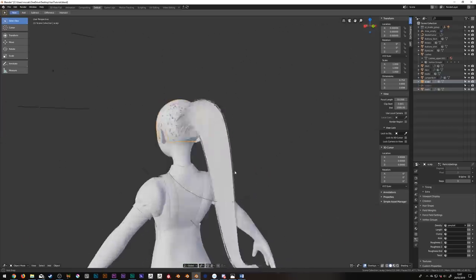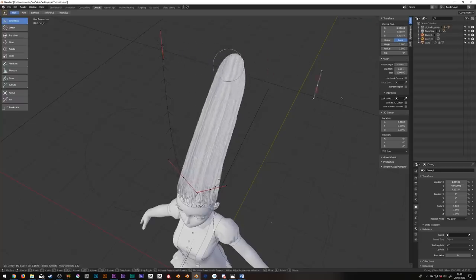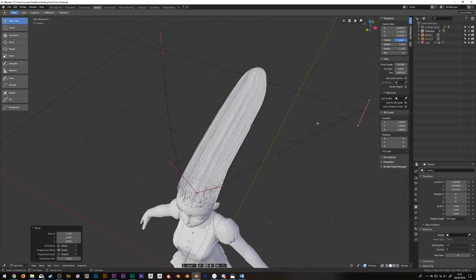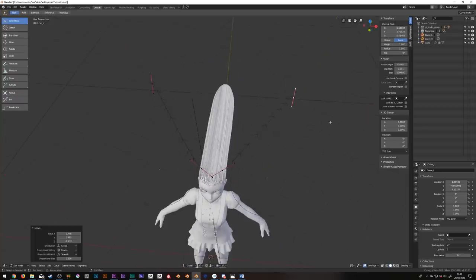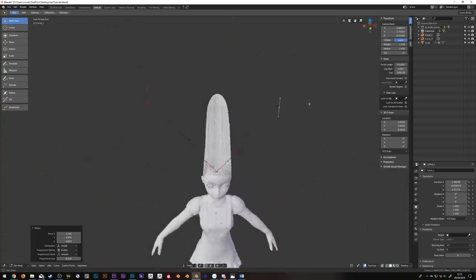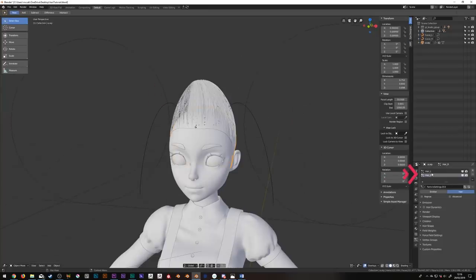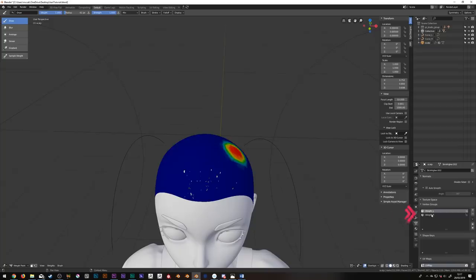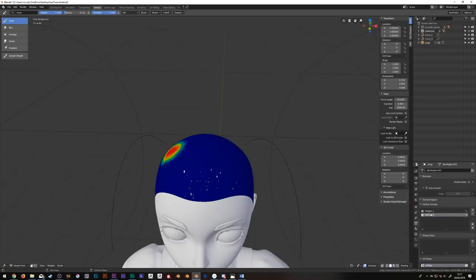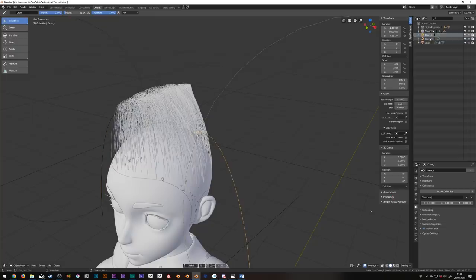Now before we get all excited, if I was to create pigtails instead of a ponytail, meaning we need two curves, we're going to run into a problem whereby the hairs don't know which curve to follow. That's because for this to work each curve needs three things of its own. It needs its own particle system, it needs its own weight painting and each curve needs to have its own parent collection.